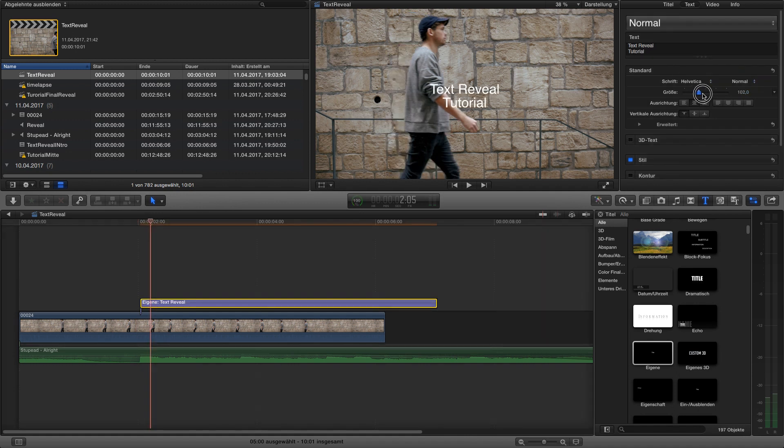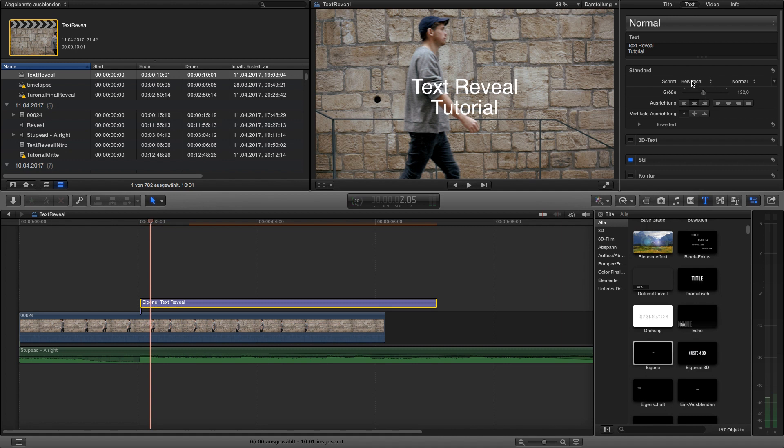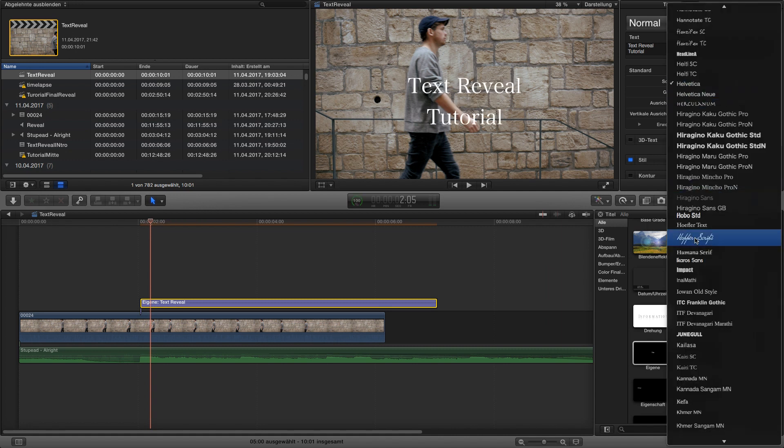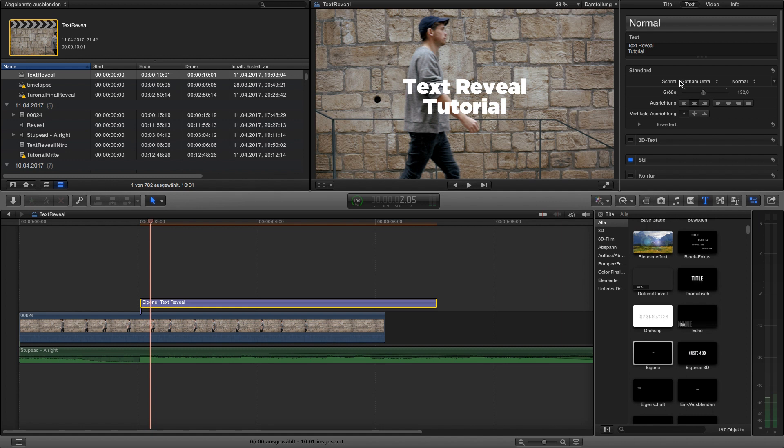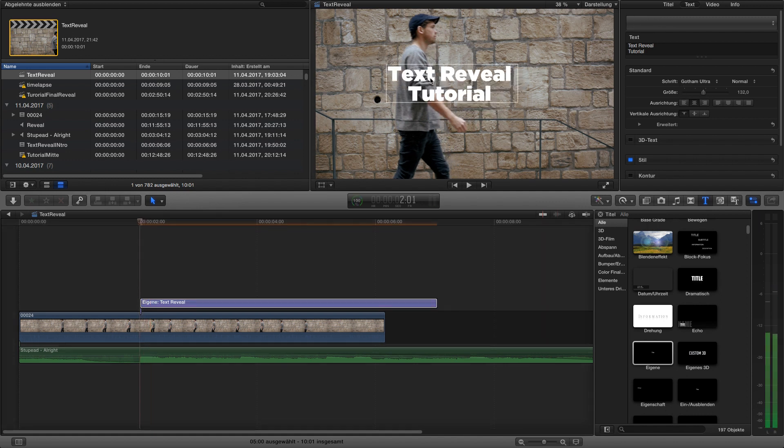Going to make it a little bit bigger like that. Then I'm going to choose another font. In this case I'm going with Gotham Ultra. It's a free font. I'm going to link it down in the description so you can download it for free.